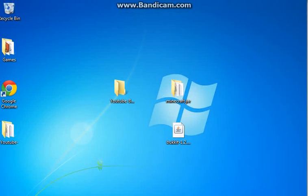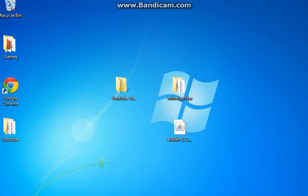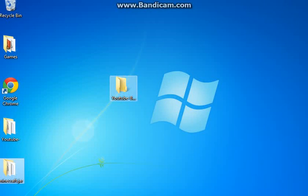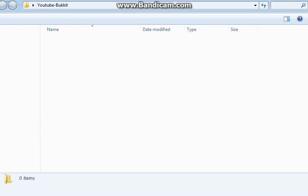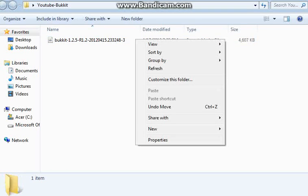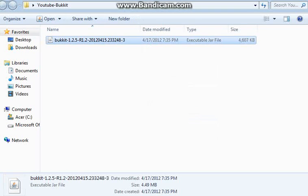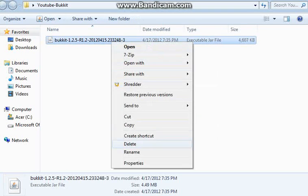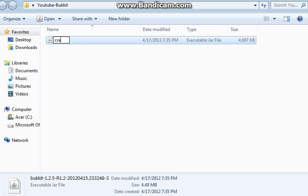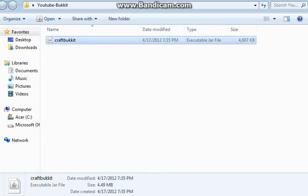And the hardest one of all of them is probably the bucket one. This one is time consuming. You have your bucket and you want to rename this file to craftbukkit. That's it.